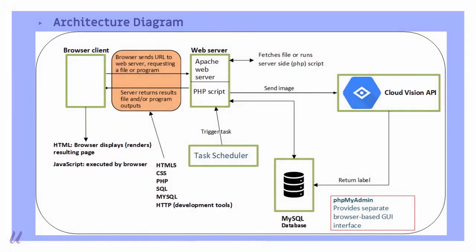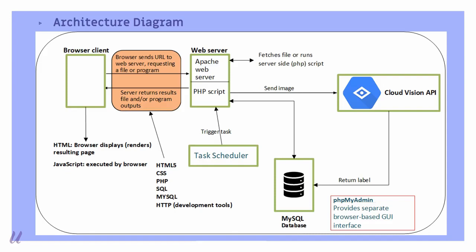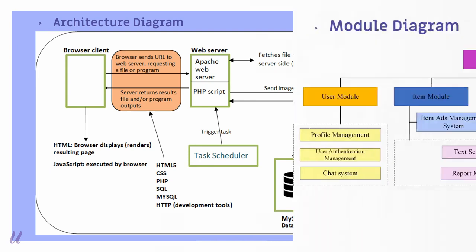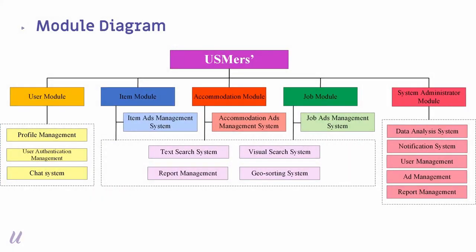This is the architecture diagram for USMers. It shows the front end which is built with HTML, CSS, JavaScript, and the backend PHP MySQL. And the Cloud Vision API is used to detect the object and also text in the image to process the search by image function. And the windows task scheduler is to trigger the automated task daily. As every ad will only have one year of publishing time since it's latest updated. Therefore, the system will filter the ads every day to make sure all the ads is up to date.